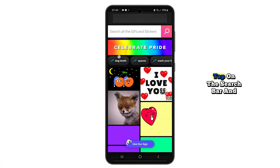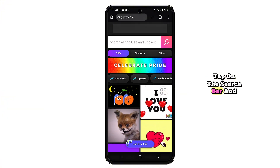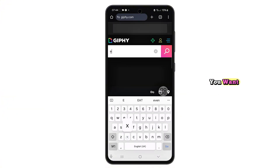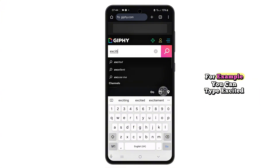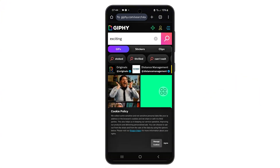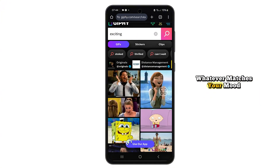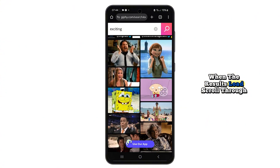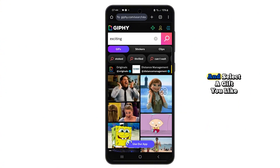Once you're on Giphy, tap on the search bar and type in the kind of sticker you want. For example, you can type 'excited,' 'funny,' or 'thank you' — whatever matches your mood. When the results load, scroll through and select a GIF you like.